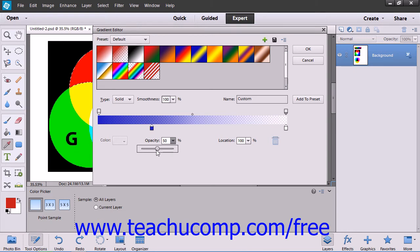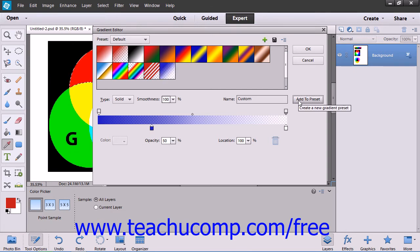When the gradient looks the way that you would like, just click the Add to Preset button to save the gradient as a new preset gradient for future use. If you don't want to save it, you can just click OK to go use the selected gradient with the gradient tool.